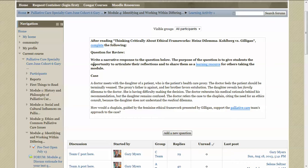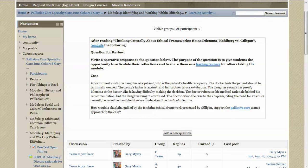In this particular one, it's a case and you're asked to do some reflection on it. So you may find the case here in the learning activity section, or you may find it in the reading section that you went through just previous to the learning activity.